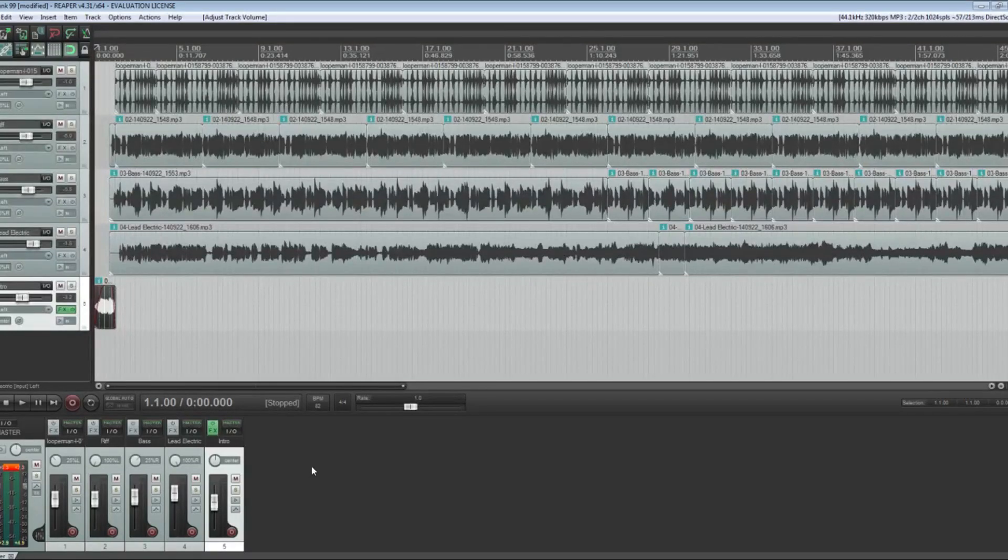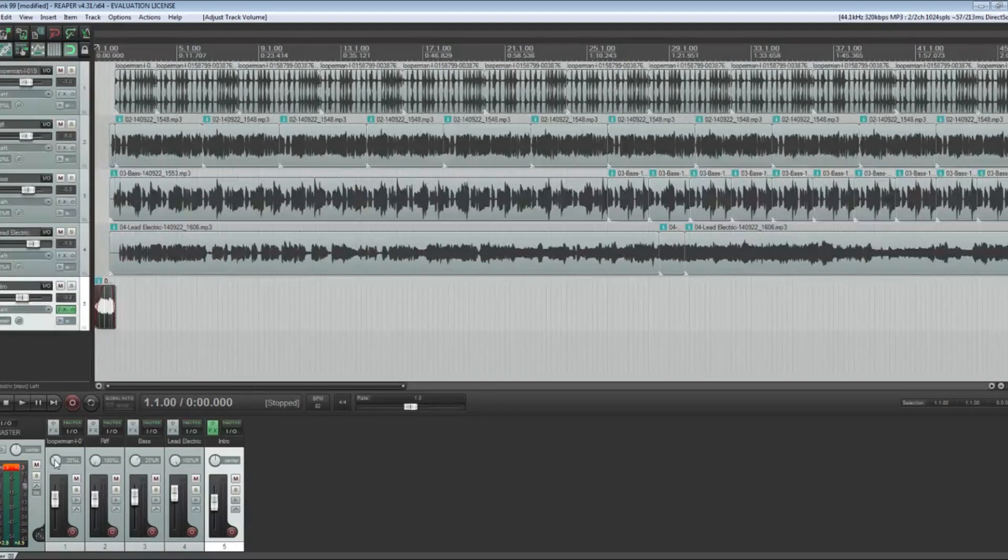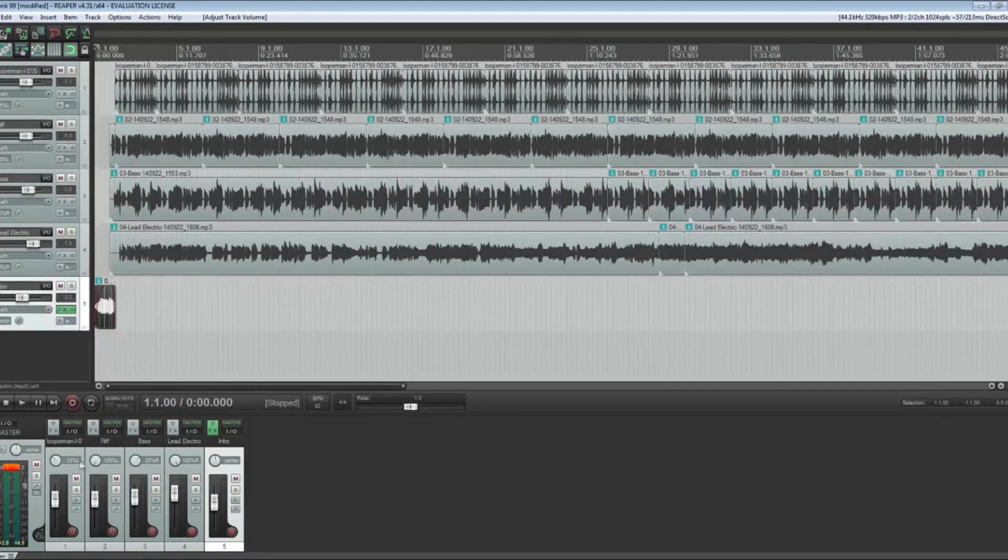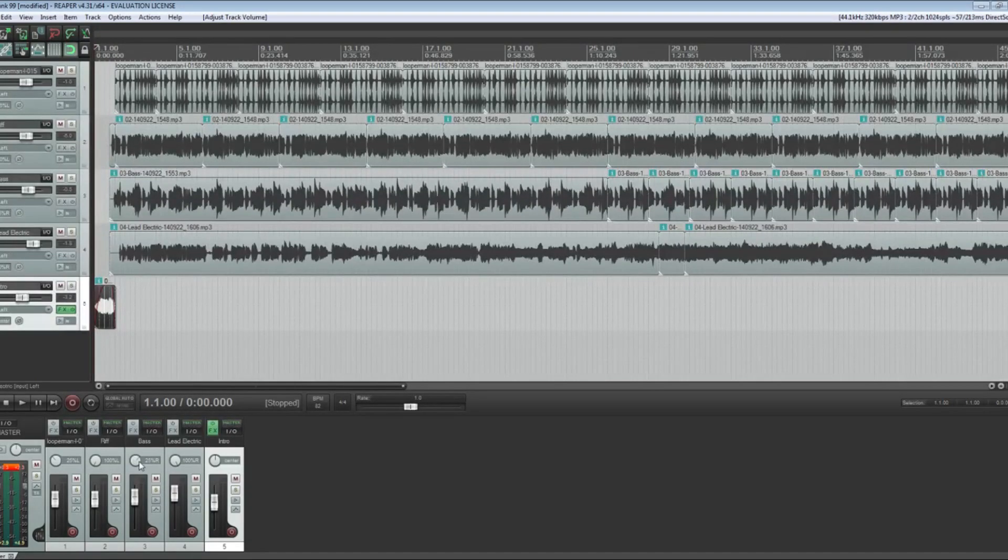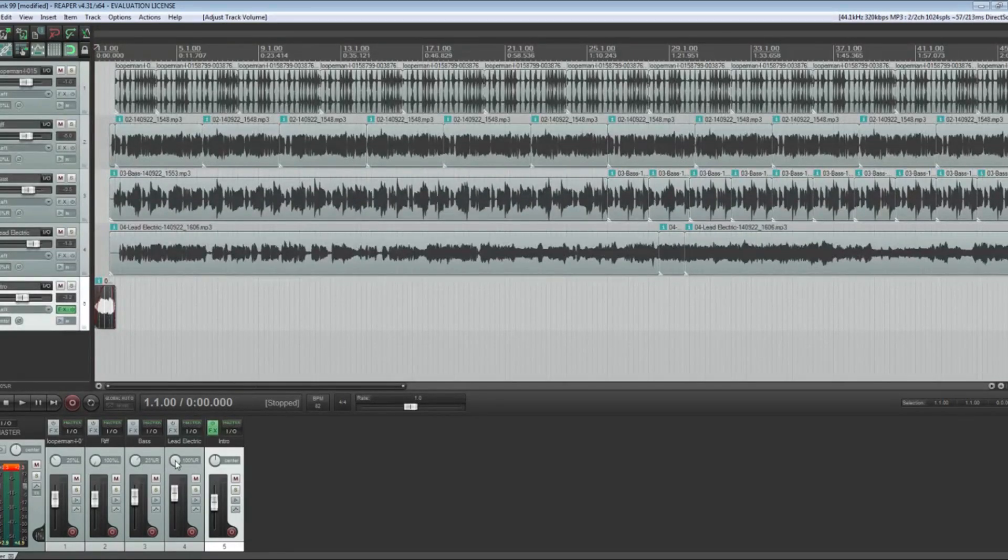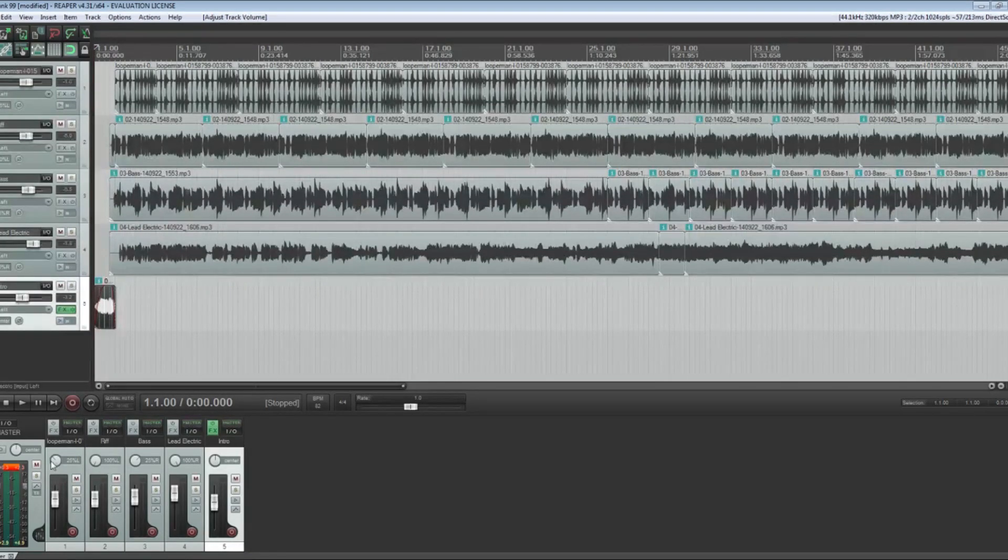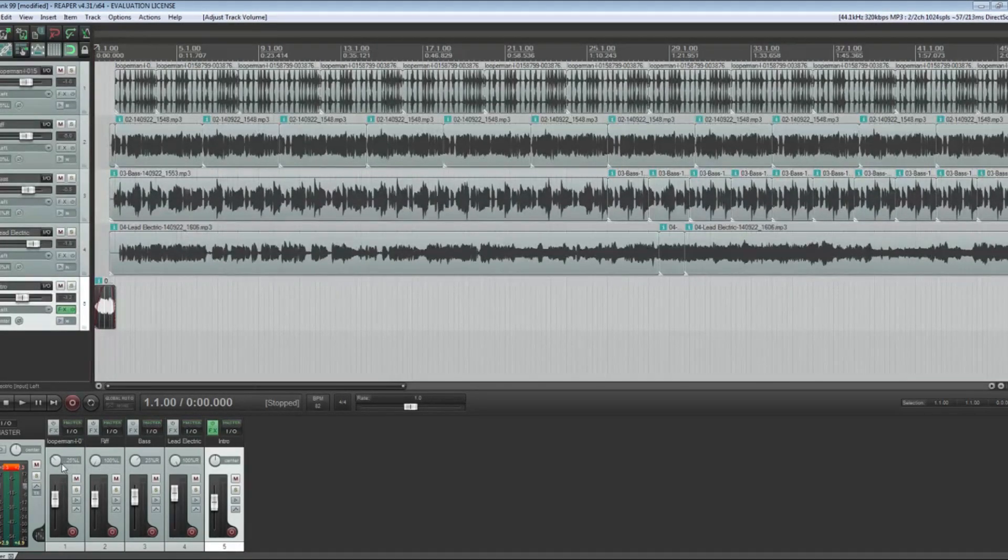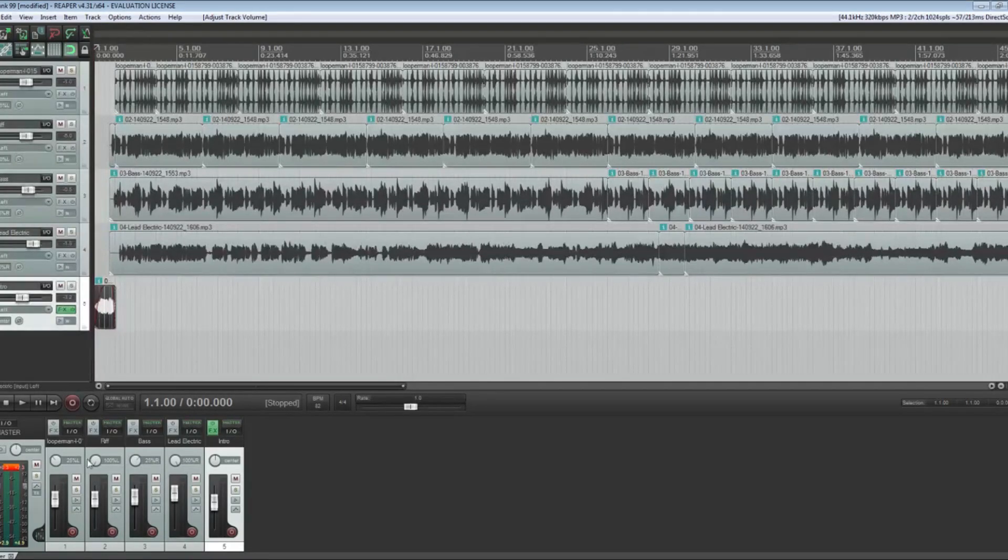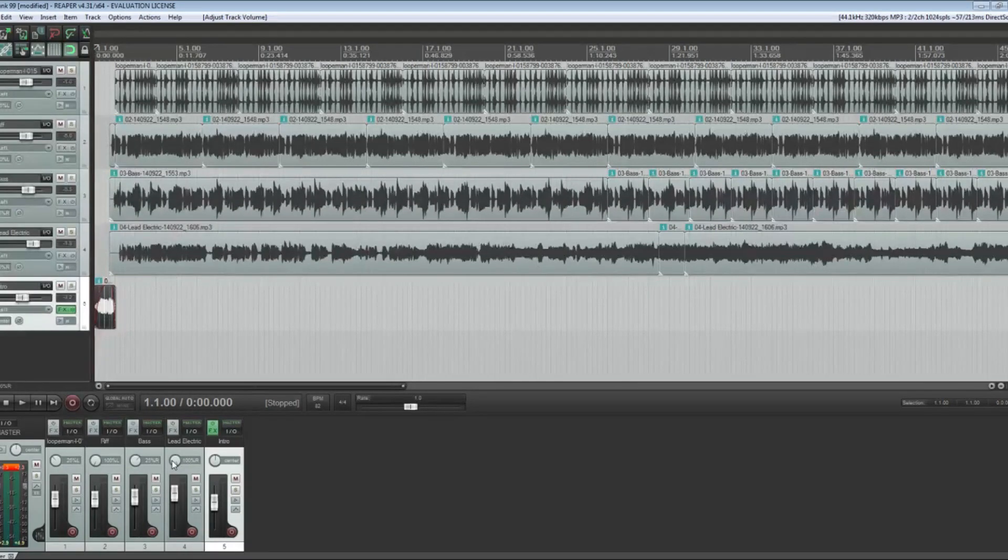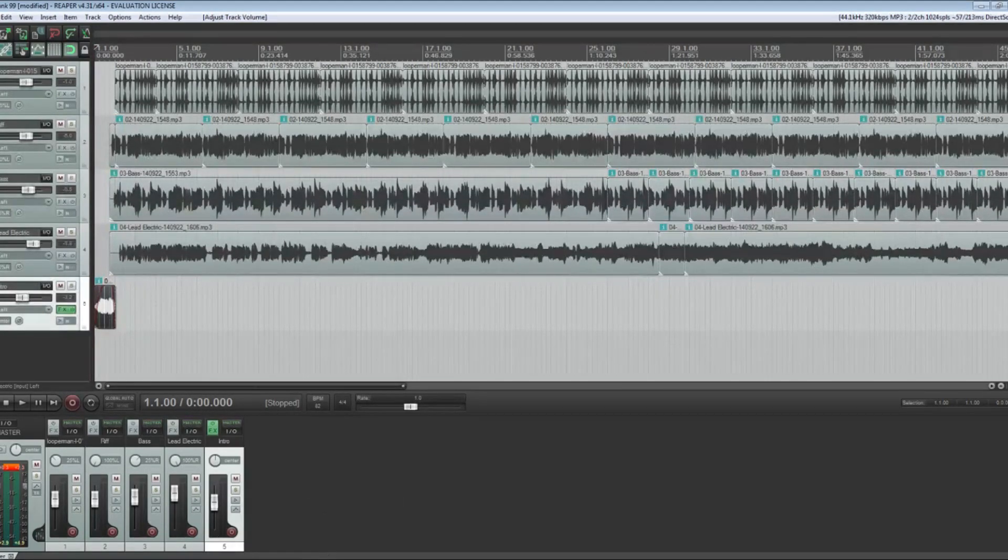I will play two different tracks which hopefully will highlight what I'm talking about. This is my drum track, I've got it 25% to the left. This is my rhythm riff, 100% to the left. I've got the bass 25% to the right and the lead electric 100% to the right. Across the stereo spectrum from hard left to hard right, I've got kind of a cascade of all four of the different instruments.